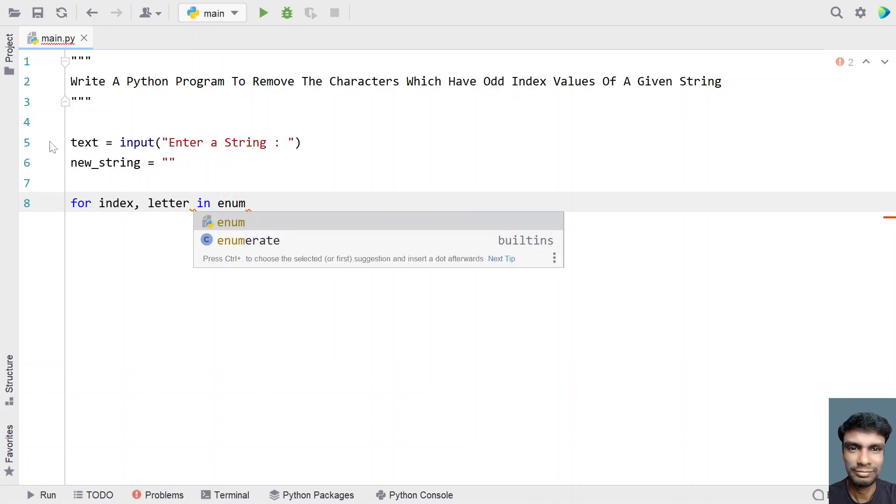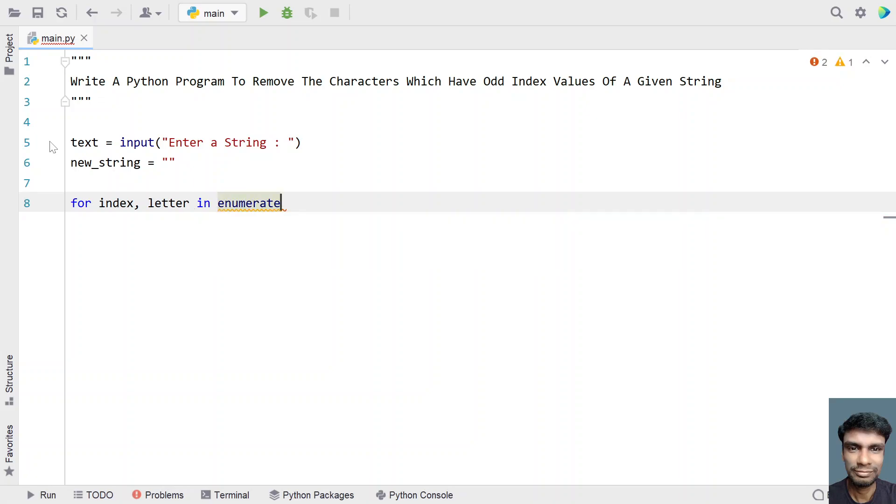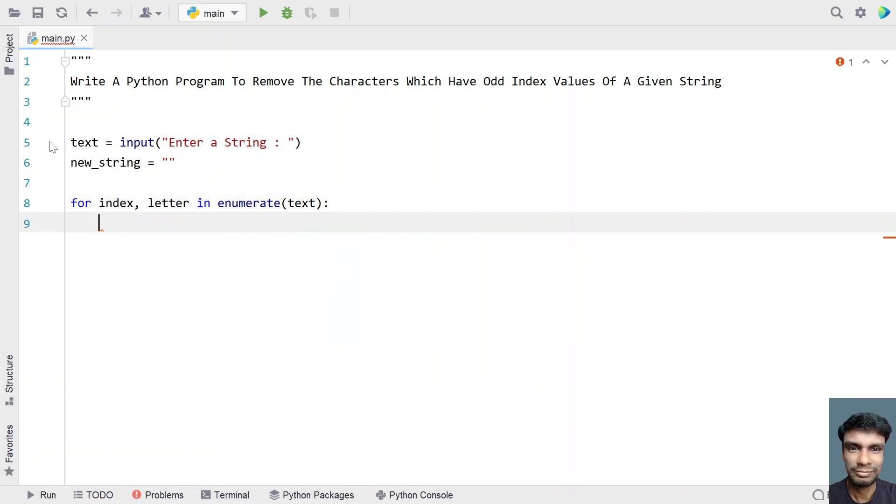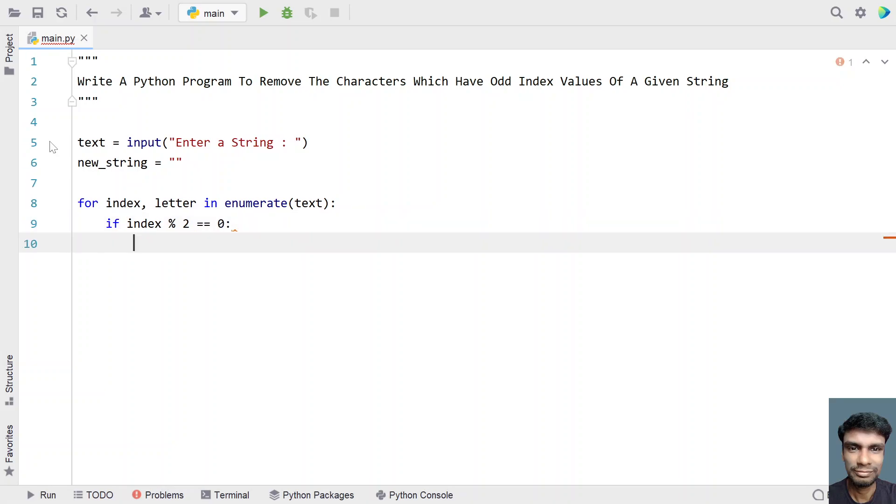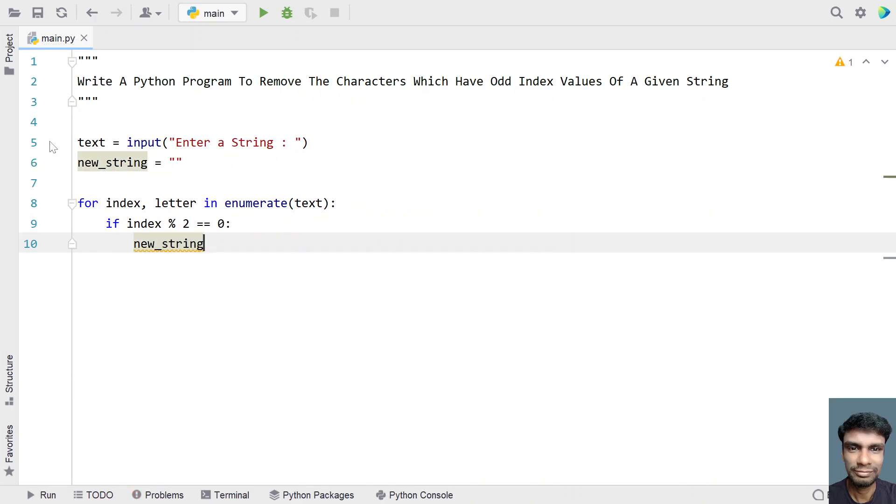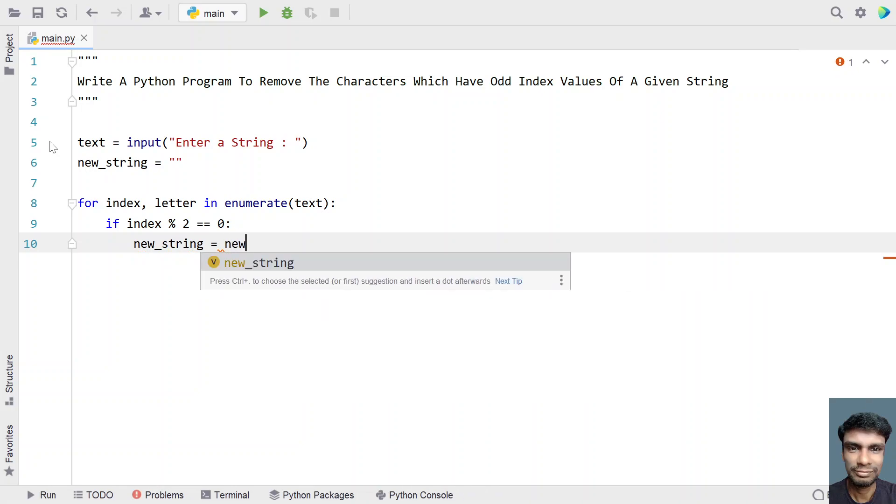Check if index is completely divisible by 2, that means it is an even index. If it is completely divisible, it is an even index, so let's append the letter to the new string. That is new_string equals to new_string